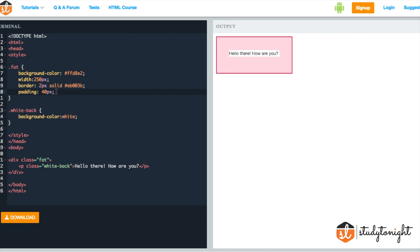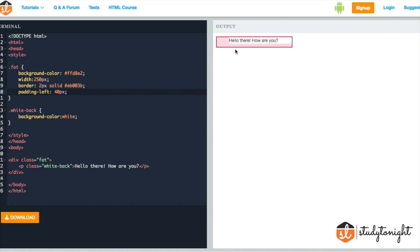If you want to provide padding on just one side, that is either top, bottom, right or left, that is also very easy to do. Just add a hyphen and the name of the side where you want the extra space to appear. Let's say left and we can see an extra space of 40 pixel added on the left side.